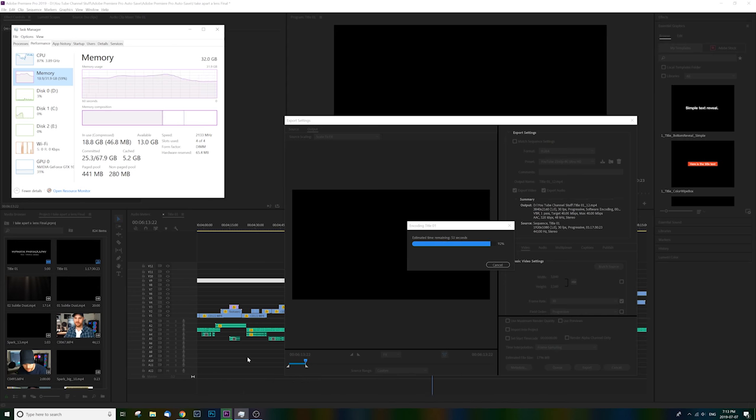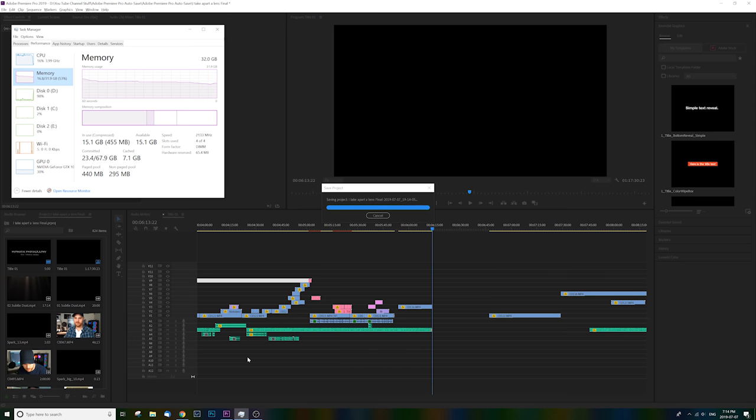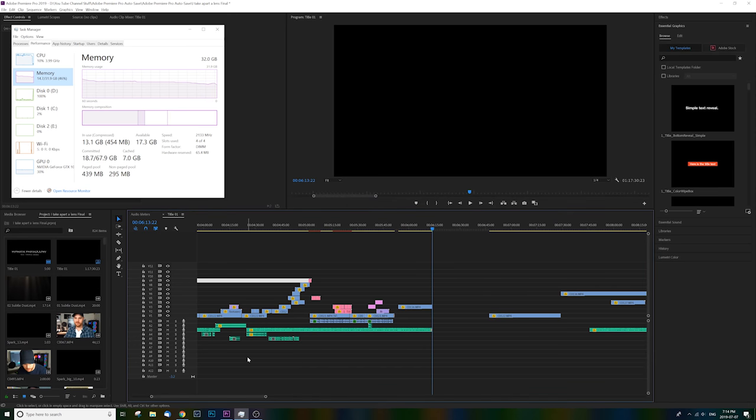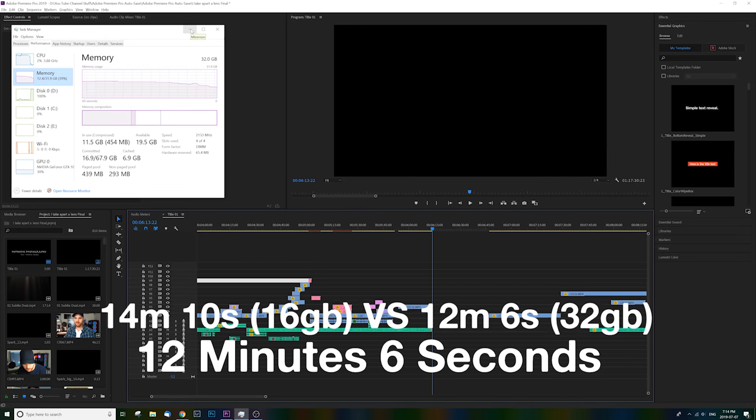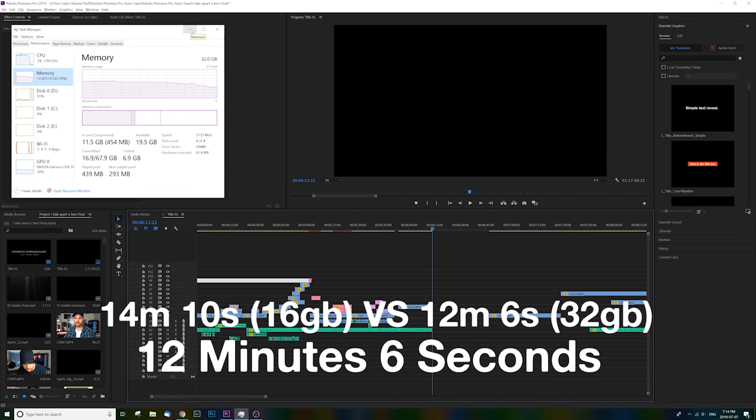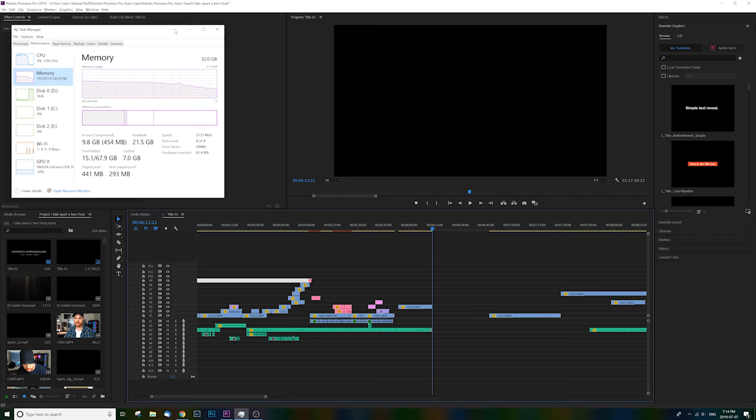So skipping all the way to the end of the test, test number two rendering the same 4K file just with upgraded RAM. The computer did it in a time of 12 minutes and 6 seconds. That's over 2 minutes and nearly 20% faster. Needless to say, I'm pretty happy with such a performance boost from such a small investment.